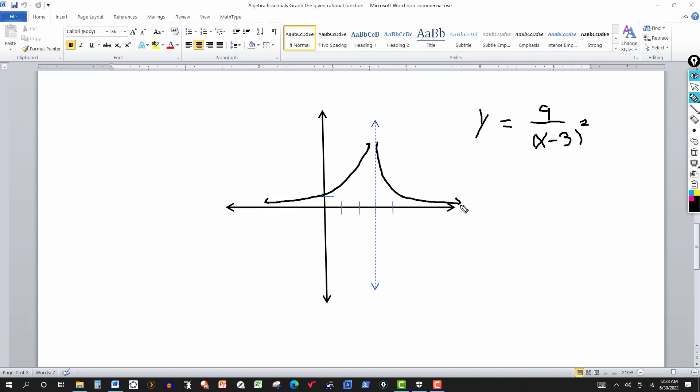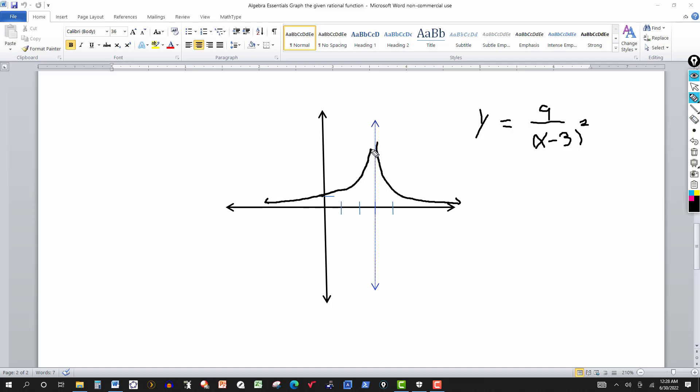So the graph kind of looks like that — it's really symmetrical. That's the graph of this particular rational function. We'll have a few more examples to illustrate how to graph with the asymptotes, and another one later on with an oblique or slant asymptote. Thanks for watching — we'll see you next time.